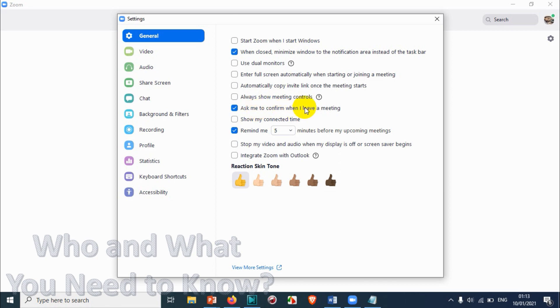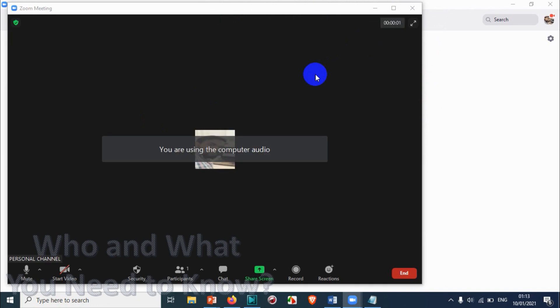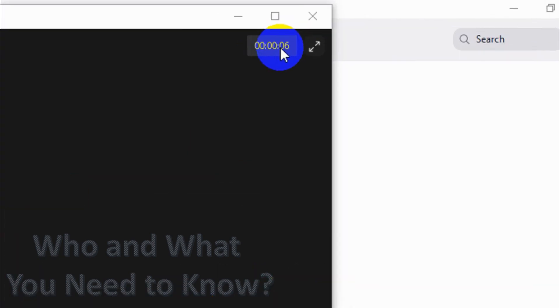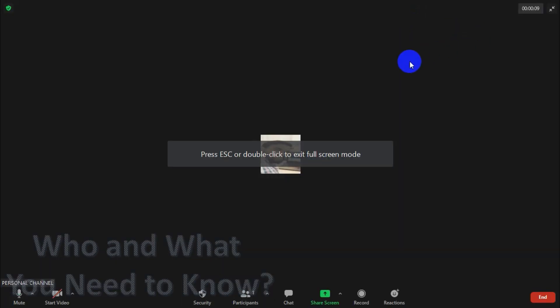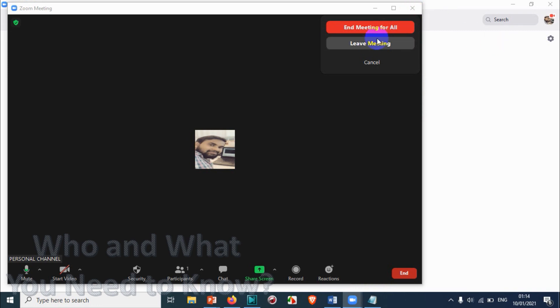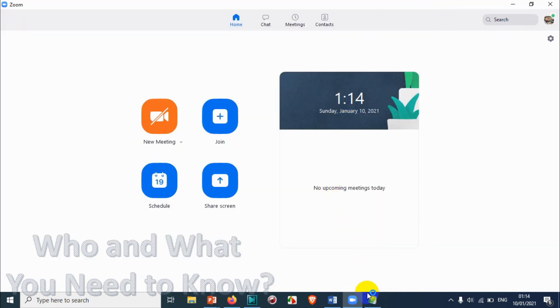'Ask me to confirm when I leave a meeting' — normally when leaving a meeting it asks for confirmation. You can disable this so it won't ask. 'My connect time' shows how long you have been connected to a meeting. When you start or join a meeting, it shows the elapsed time at the top — you can see here it shows seven seconds — and you can uncheck that option if you don't want it displayed.